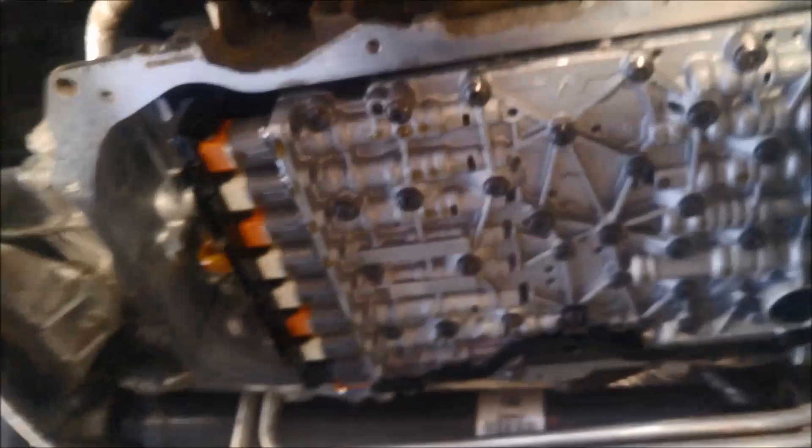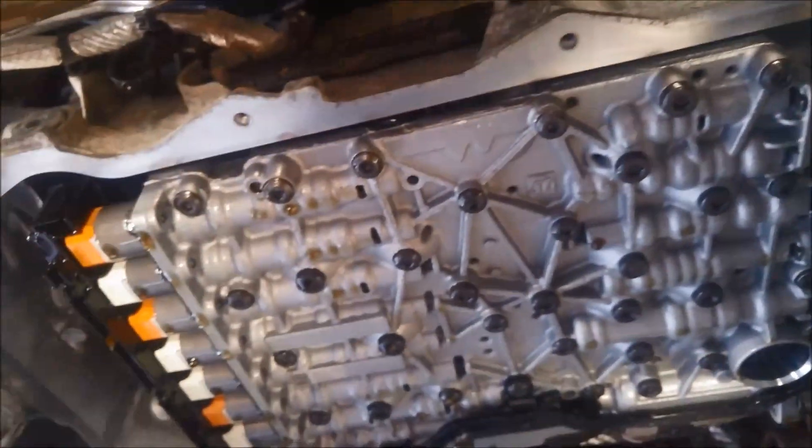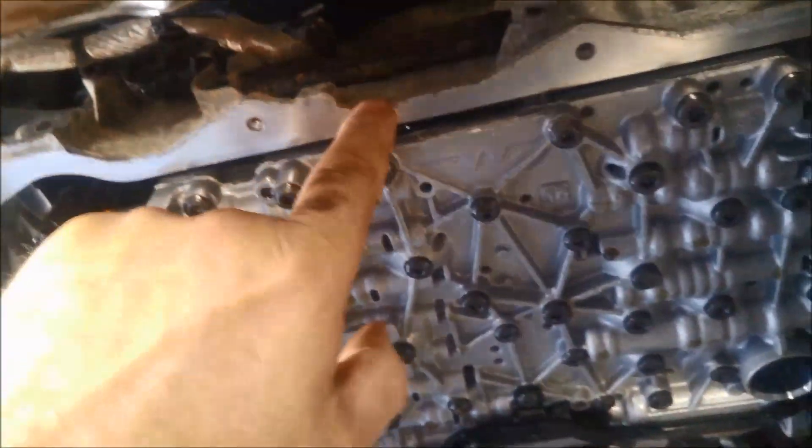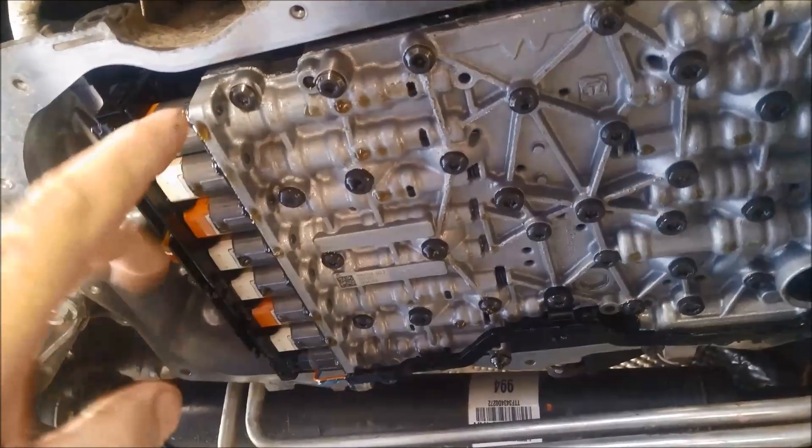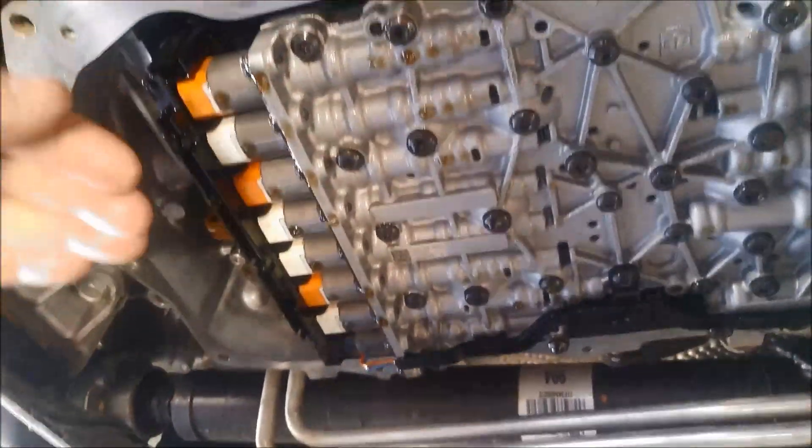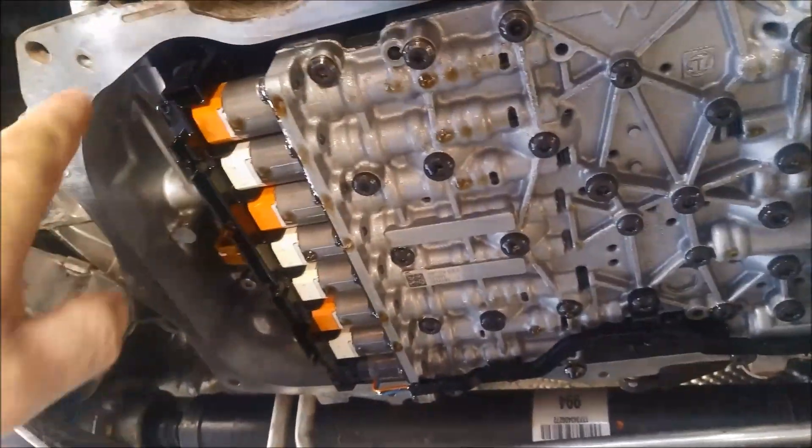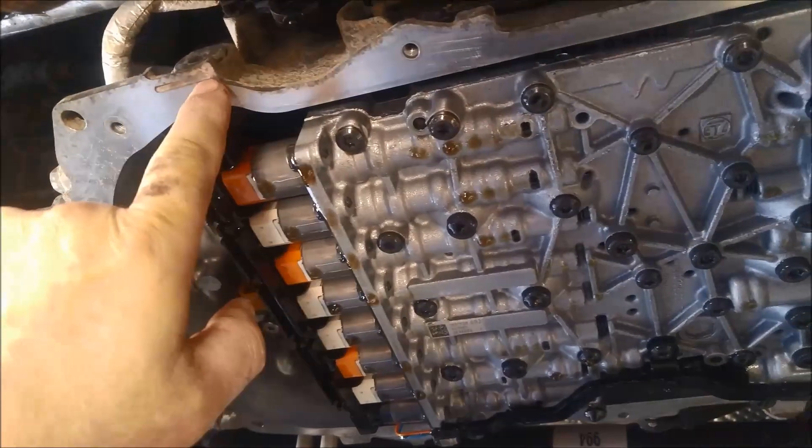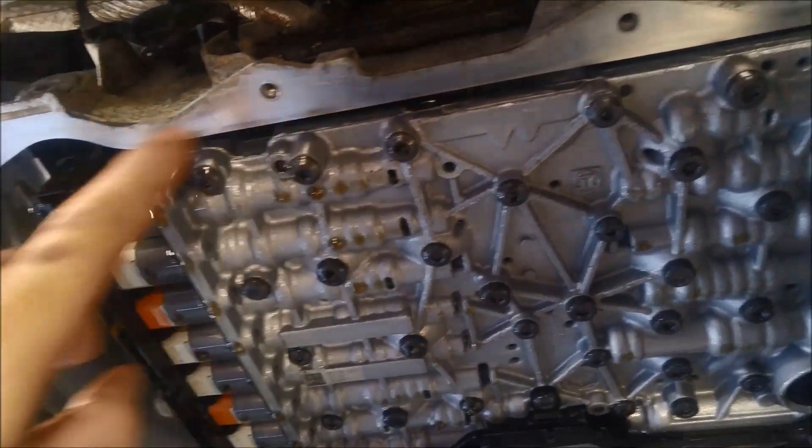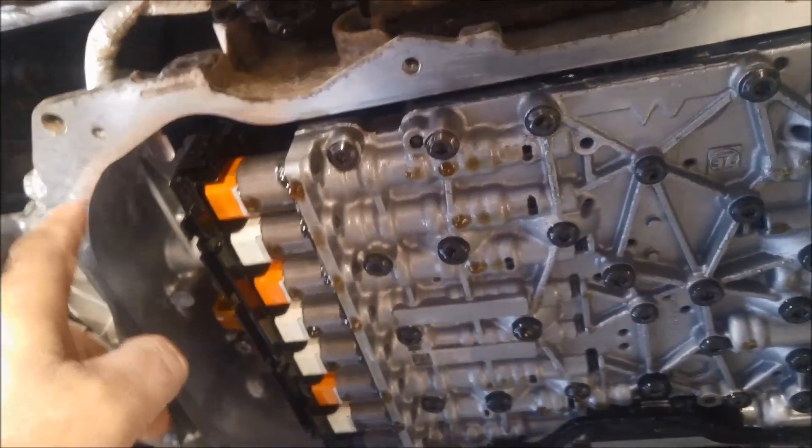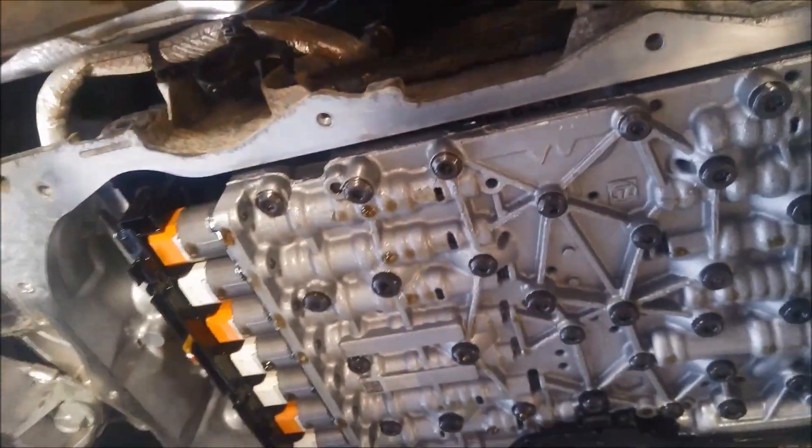Before you put the pan on, you want to make sure that you clean this pan rail of any road dirt. When the seal sits on there, if there's any road dirt, it's not going to sit flush. And be very careful you don't, if you're using a scraper, be very careful you don't damage that surface as well.